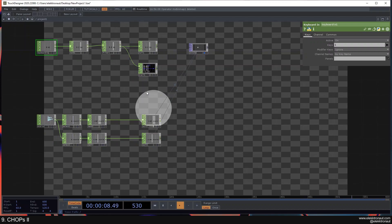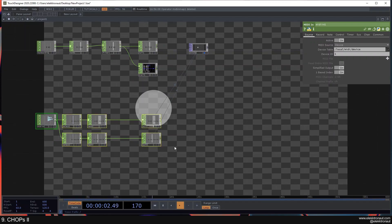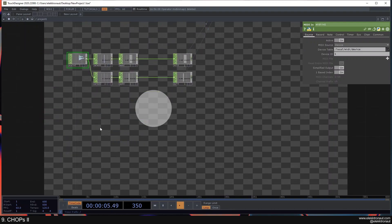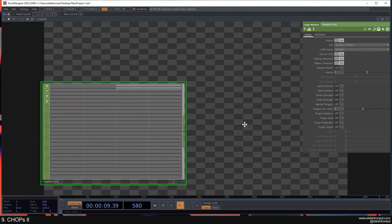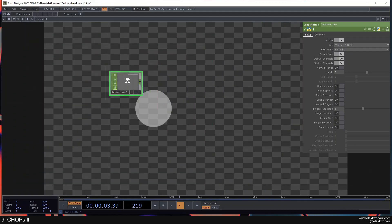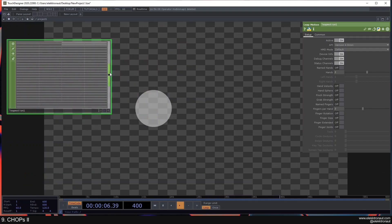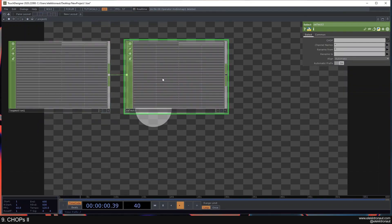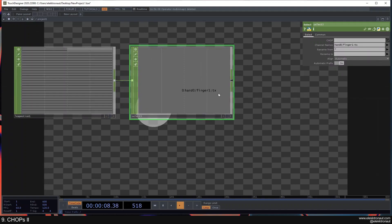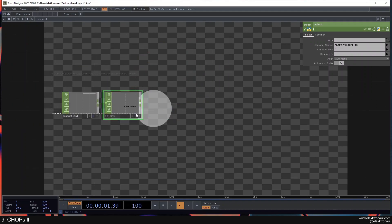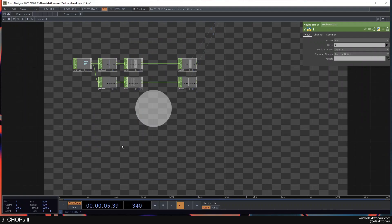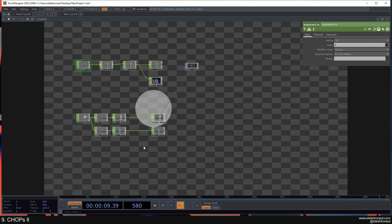Have a go with Keyboard In and Mouse In, and we'll look at a more elaborate way to do that at some point. You can also try out different MIDI controllers. If you have a Leap Motion, just drop the Leap Motion CHOP in and you have all those parameters as channels — add a Select and use whichever channel you want, like finger TX position, and map that to something. I hope this brings you closer to the power of CHOPs and how you can use them. Now we'll actually get to TOPs and rendering — see you there.